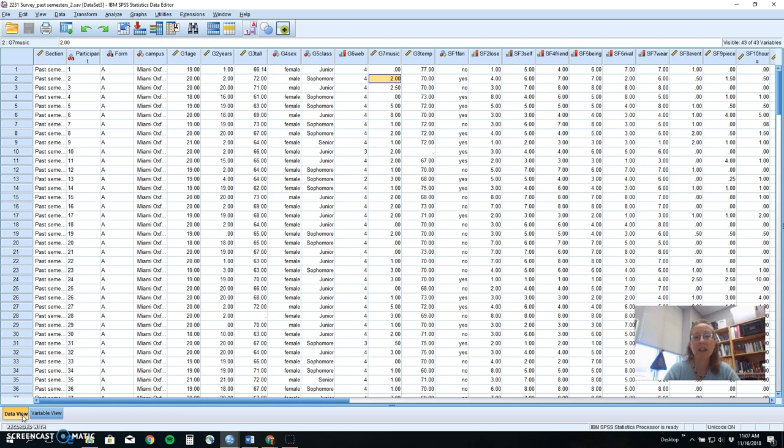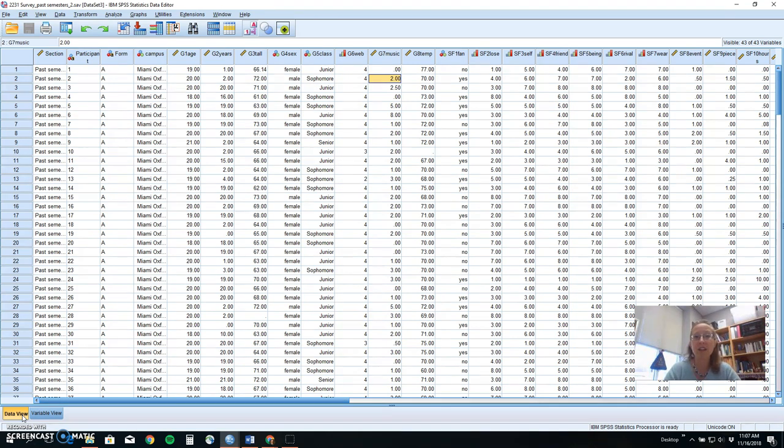You might think of asking a question like yes or no, Democrat or Republican or Libertarian, male, female, transgender, as that nominal kind of category that chi-square can test.